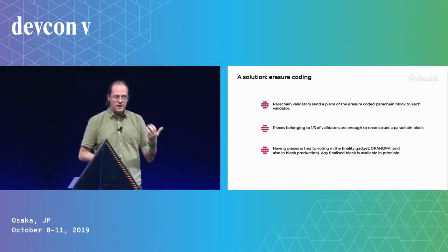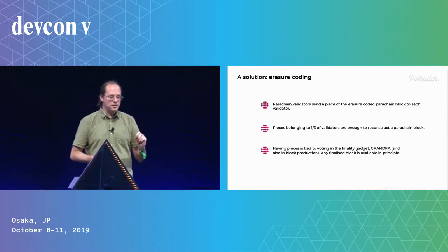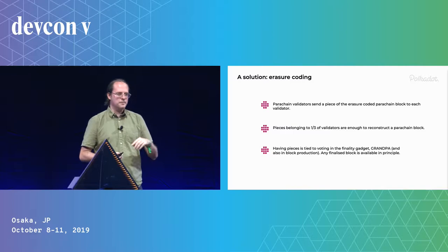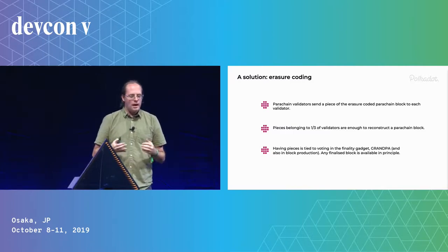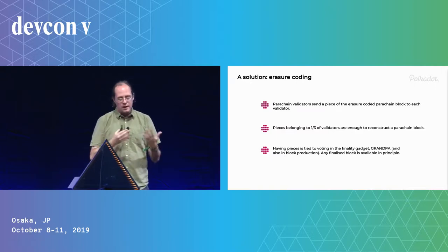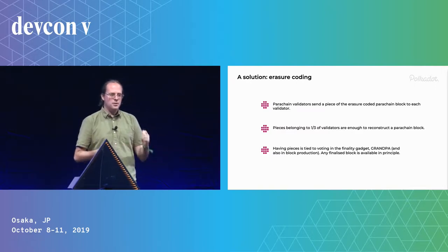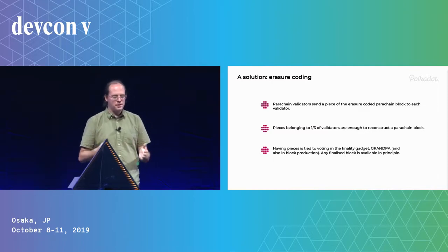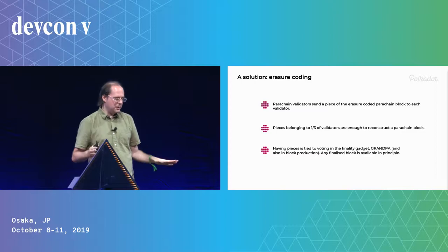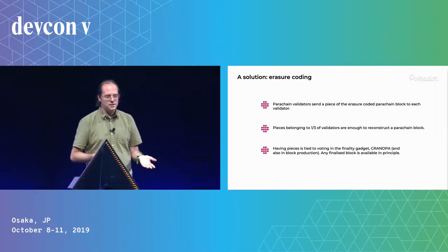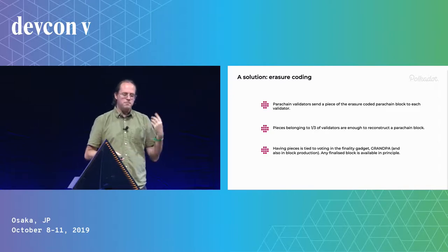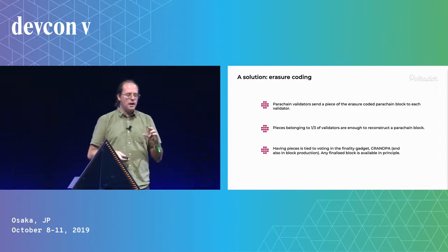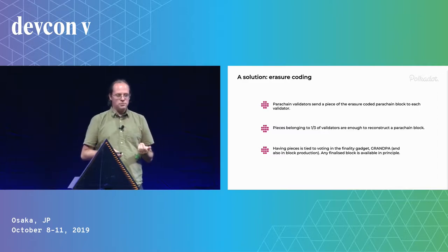And then we make voting consensus, particularly in the finality gadget, for which it's a Byzantine agreement algorithm we need two-thirds of people to sign, conditional on having all the pieces you're supposed to have. And what this means is that if we finalize a block and we're two-thirds honest, then the block is available in principle. Right? We can reconstruct it. So if we are now back to two-thirds honest, and we'd really like that to be rational, but we can do that as well, then it's available.